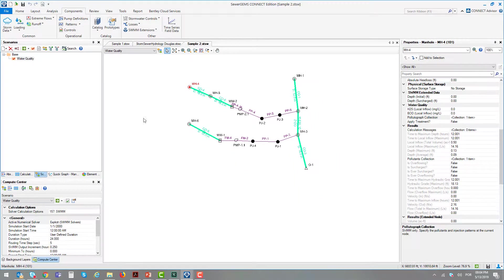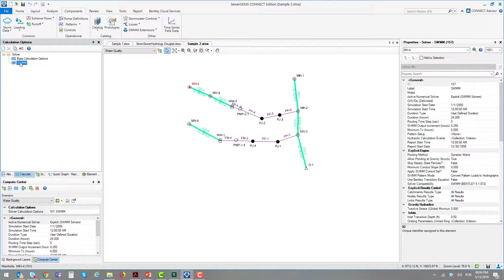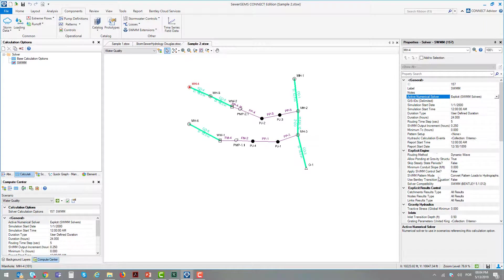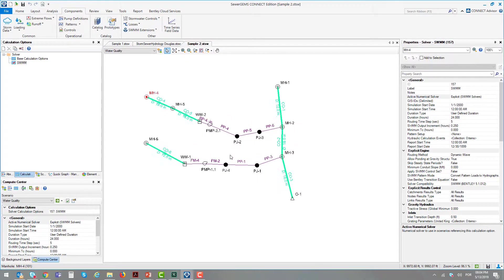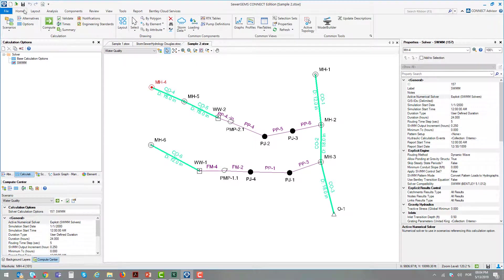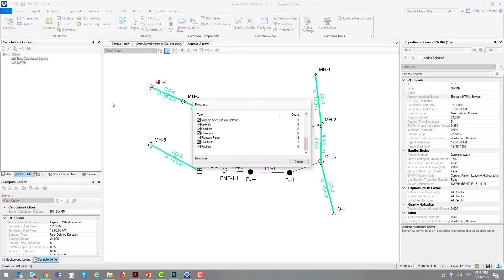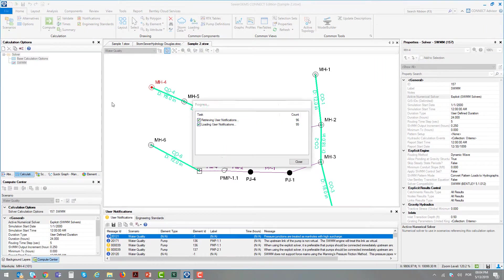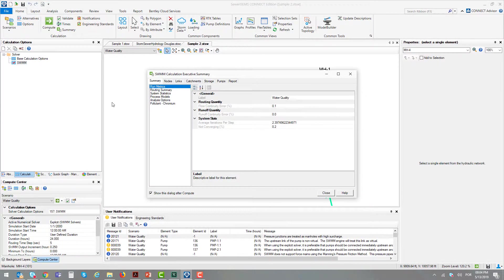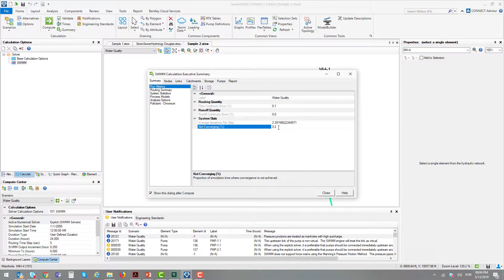In this scenario, we are using a calculation option defined to use the explicit solver. After running a scenario with the explicit solver, it will calculate using the Saint-Venant equations. In this solver, we also have the continuity error, but here it's presented as not converging. This is the same explanation as the continuity error in the implicit solver.